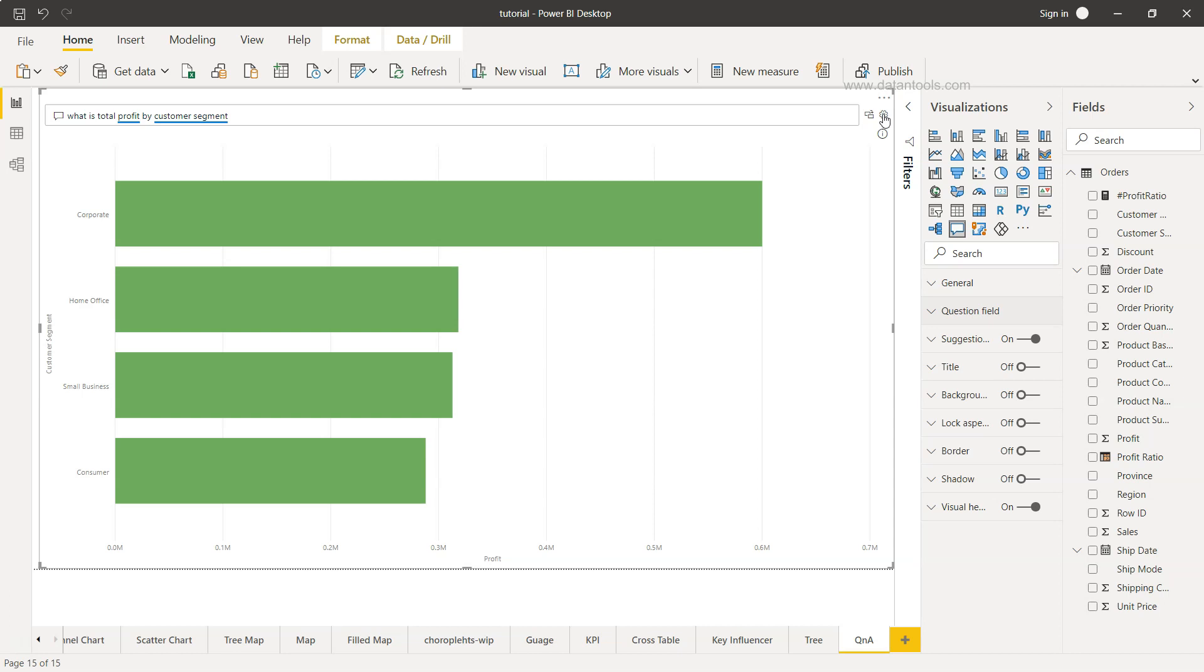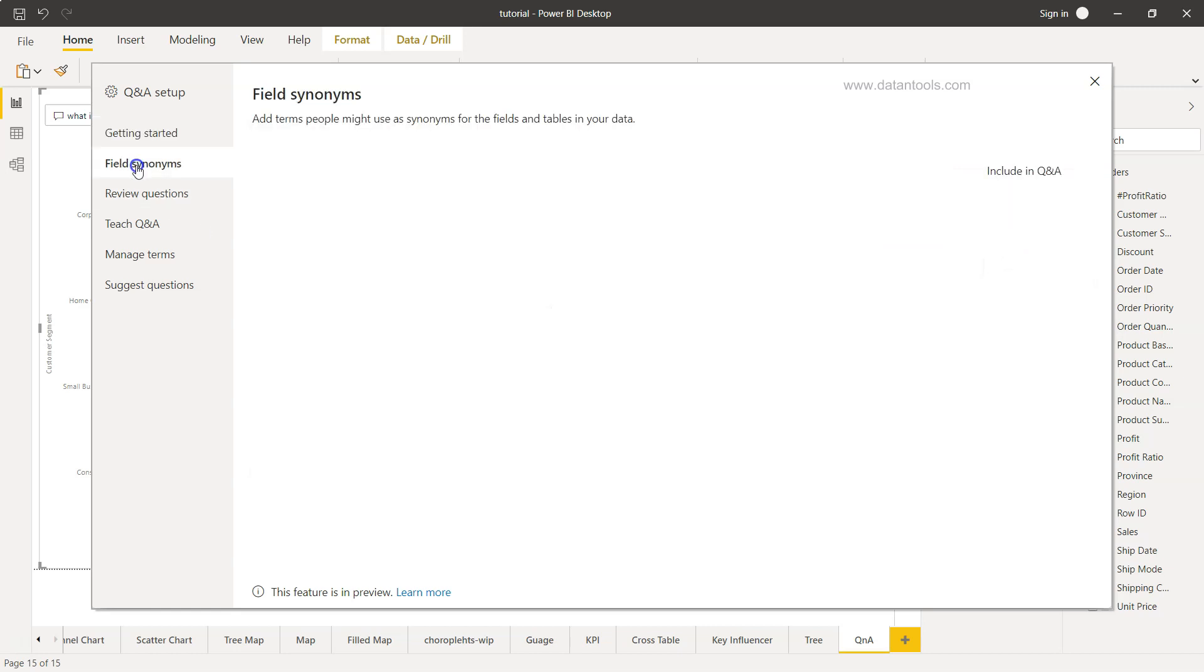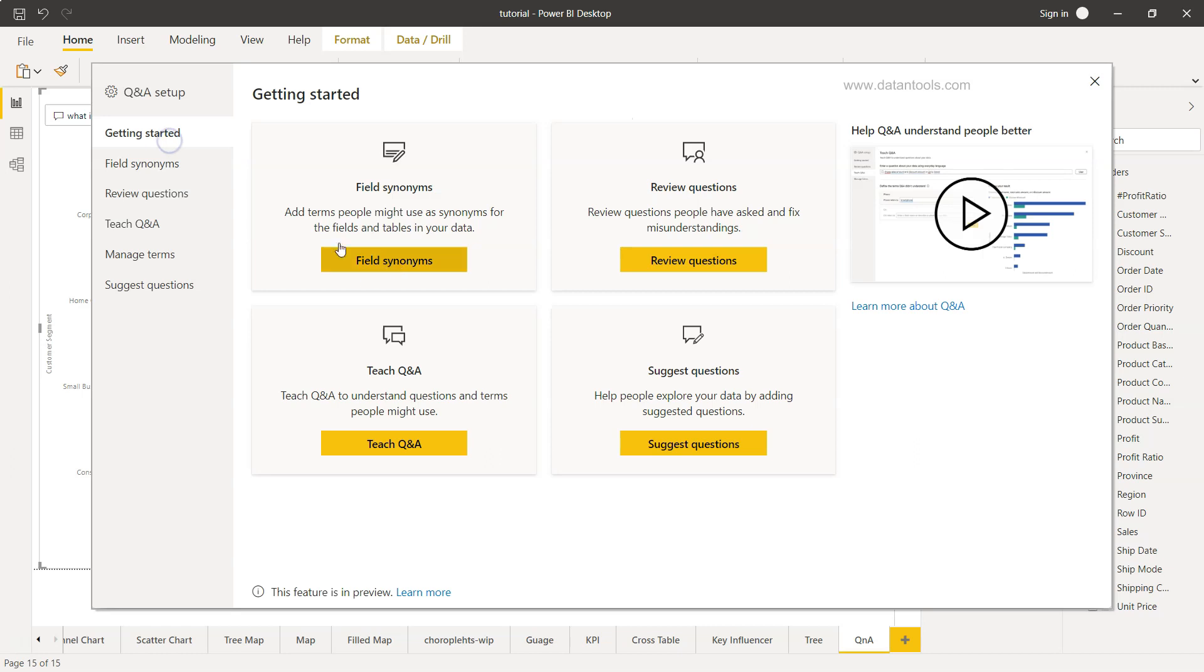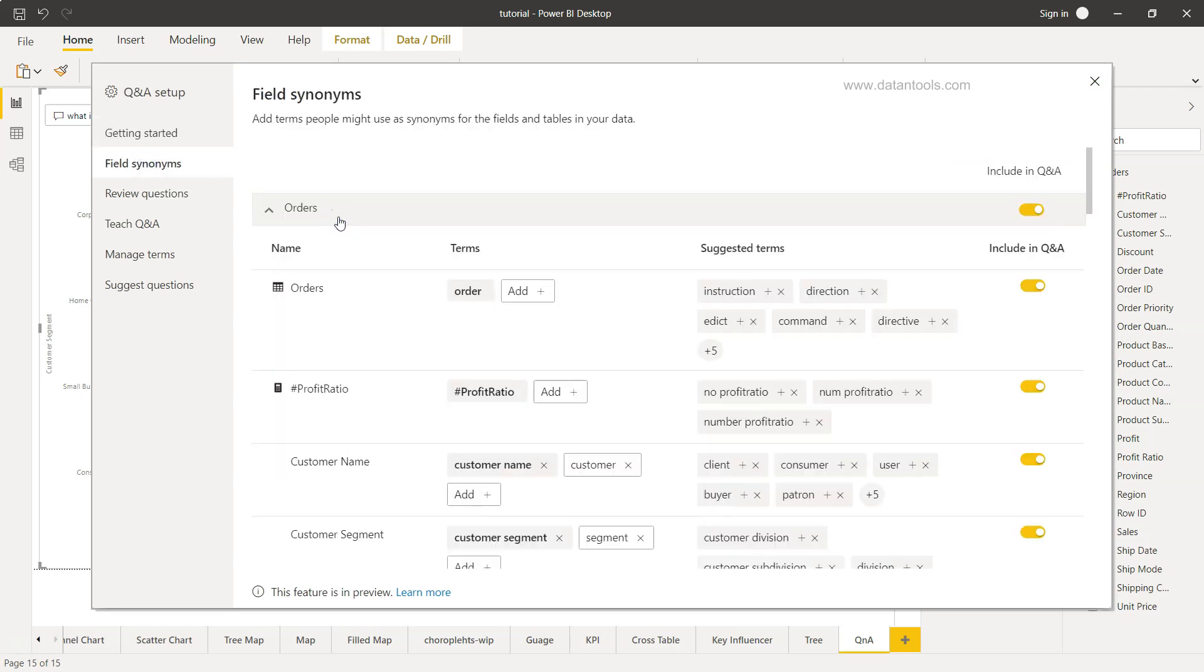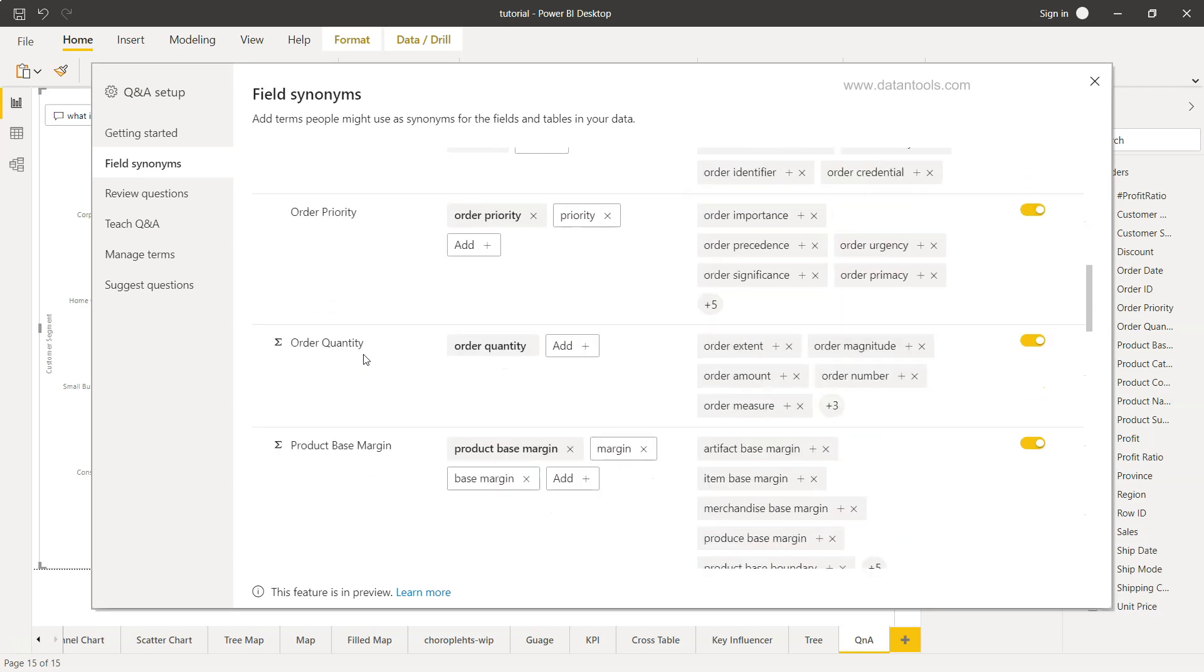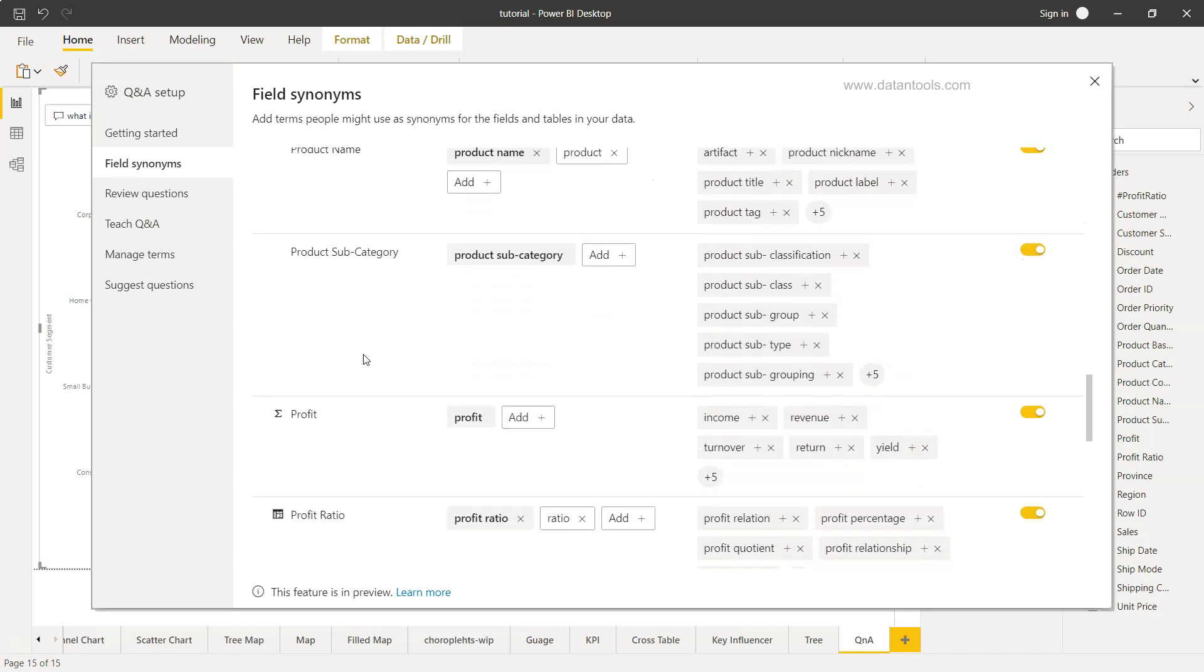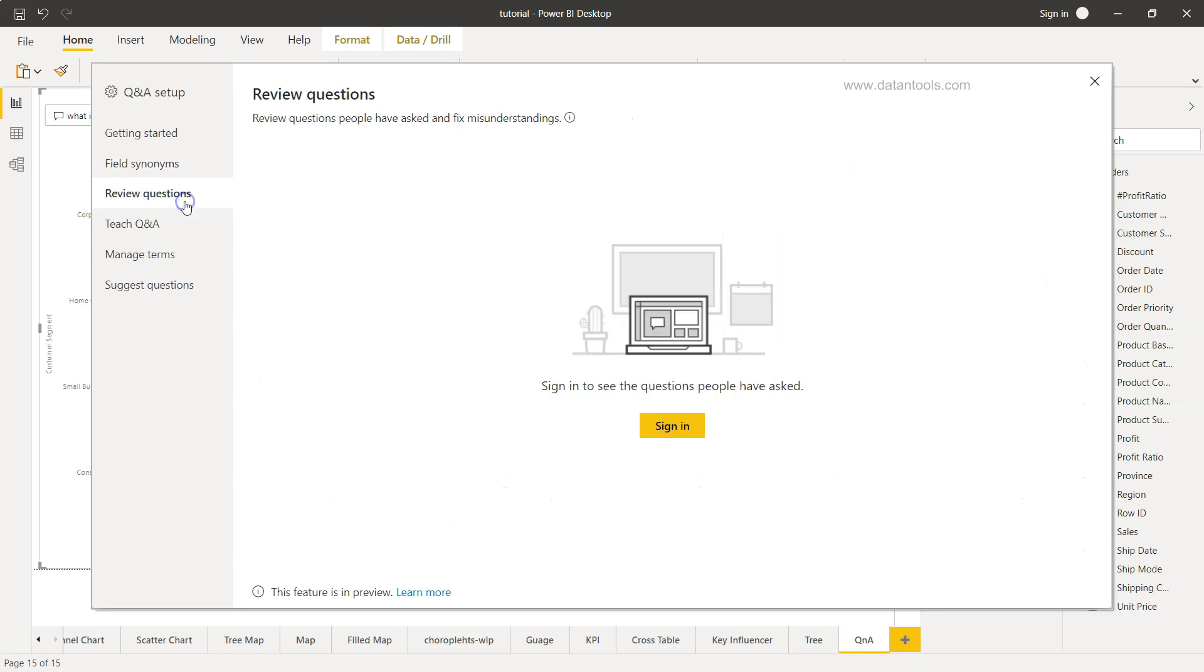Also if you want to go in depth into the Q&A from the perspective of teaching the Q&A to understand people better, you can just click it over here. Here some resources are being given like fields synonym or review questions, suggest question, teach Q&A. Apart from this, for each of the sections which are present here, you can go into it and see what is really going on. You can even review questions, but for this you need to sign in.